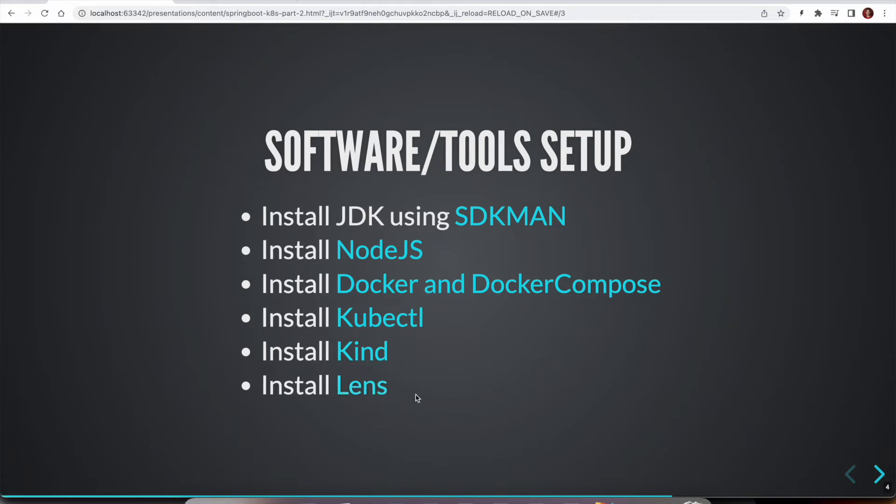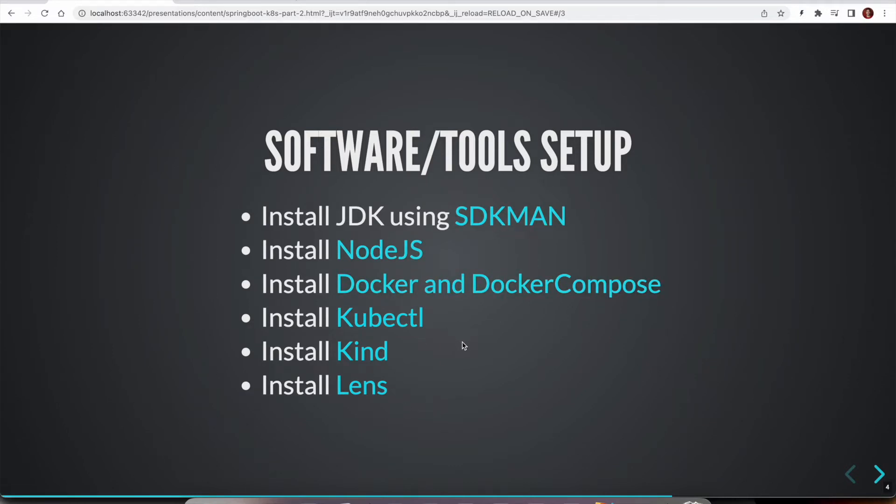And finally, this Lens is a GUI tool to Kubernetes, which is really helpful. So I will put all these installation links in the video description so that you can follow along these links and then install all these tools.